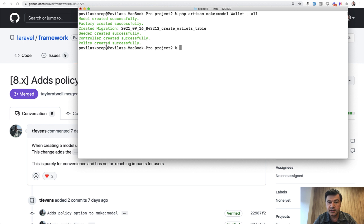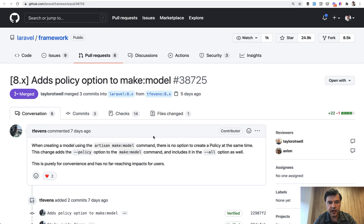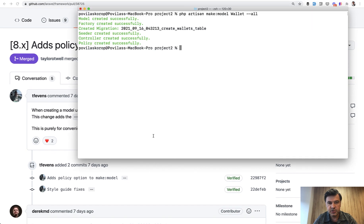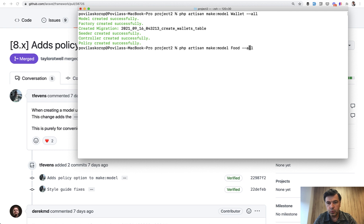And policy is a new thing in Laravel 8.61, adds policy to make:model. So you can do, for example, make:model, I don't know, Food with --policy specifically.